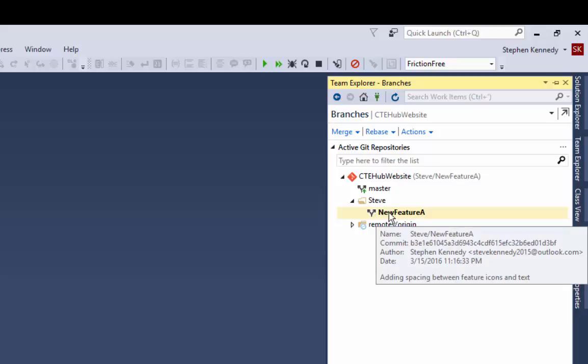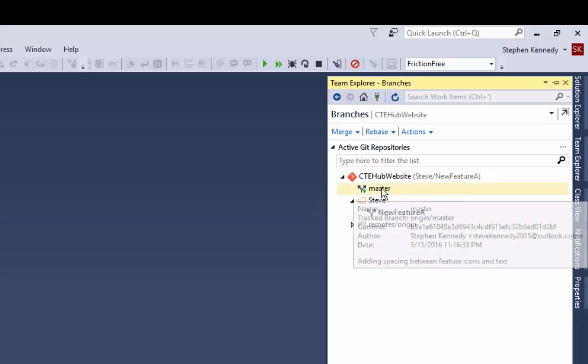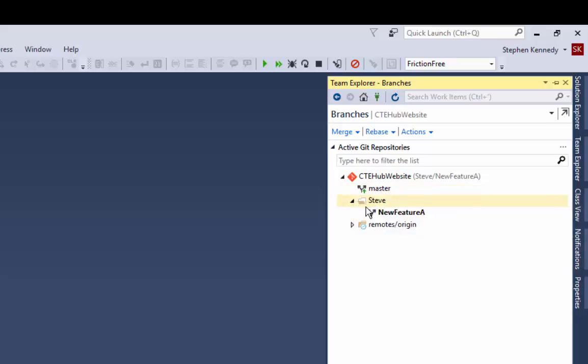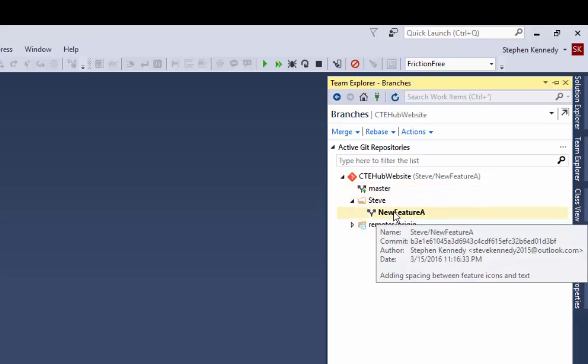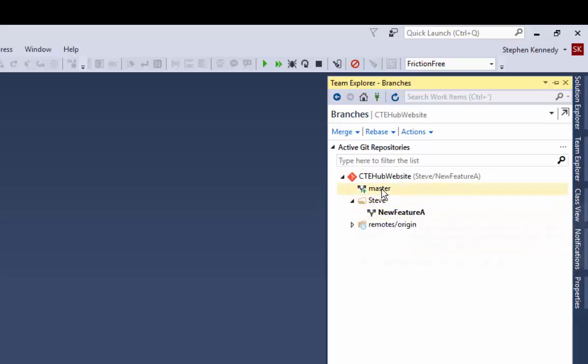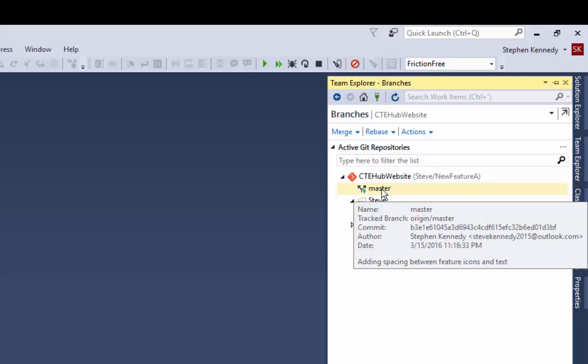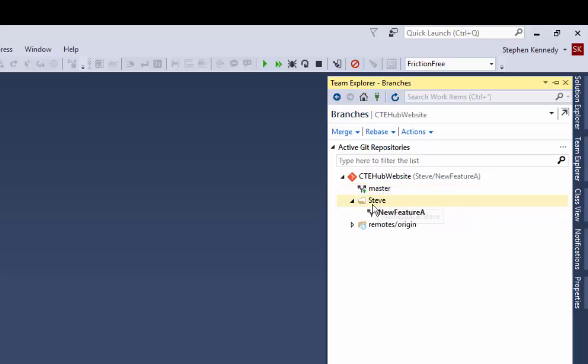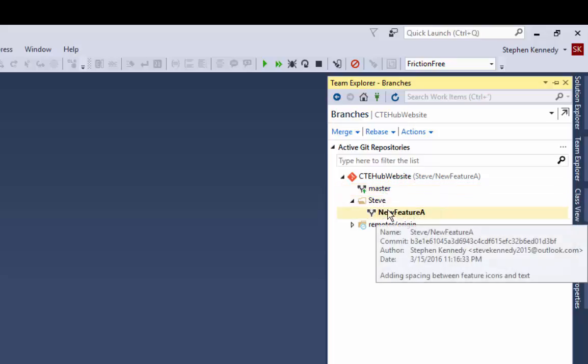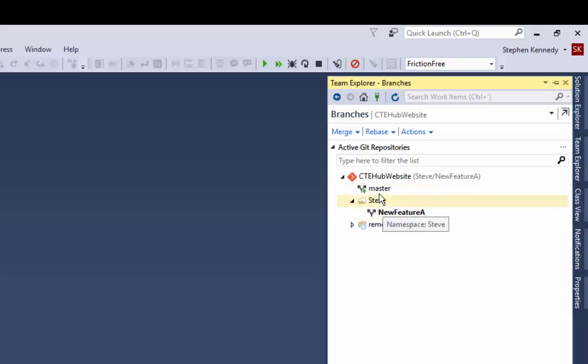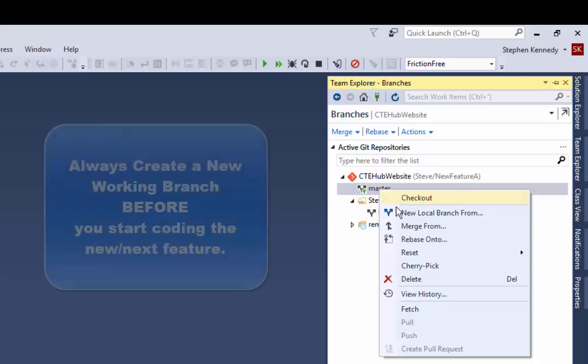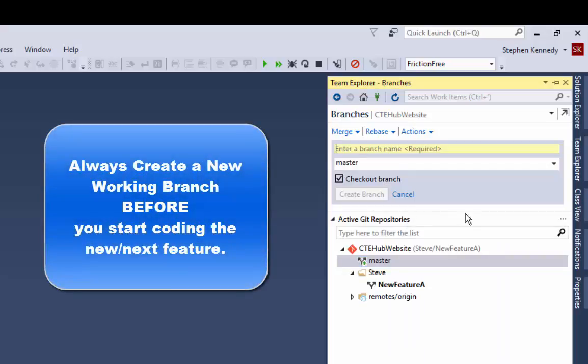And it's good practice to say if I'm moving on and I'm done with that, to not continue to just check into this branch, but to make a new branch for every chunk of code I do.